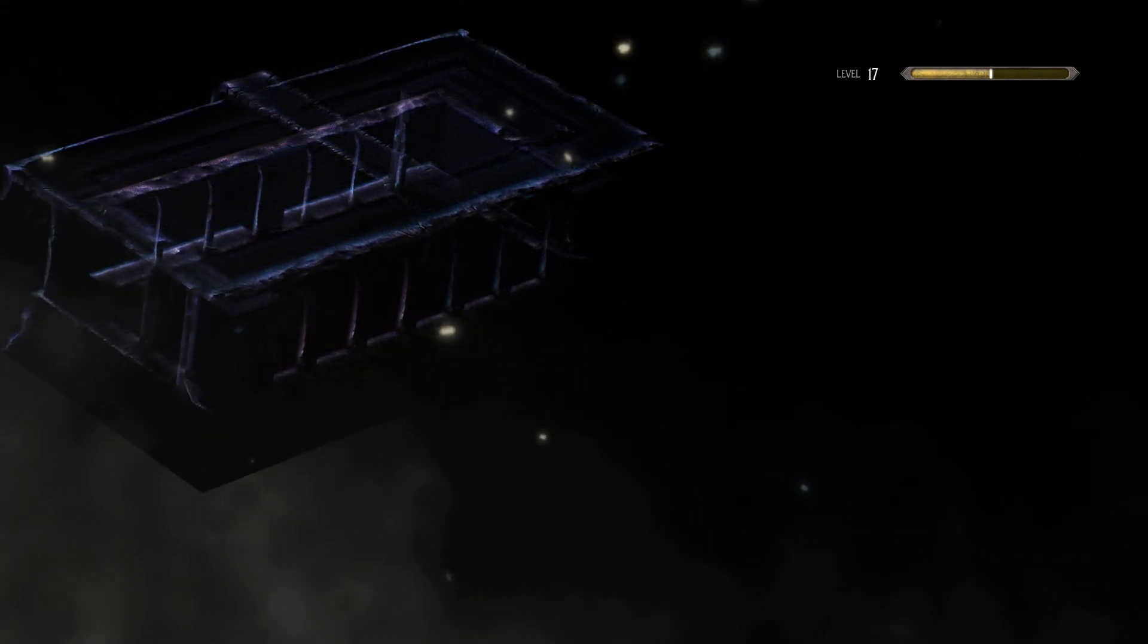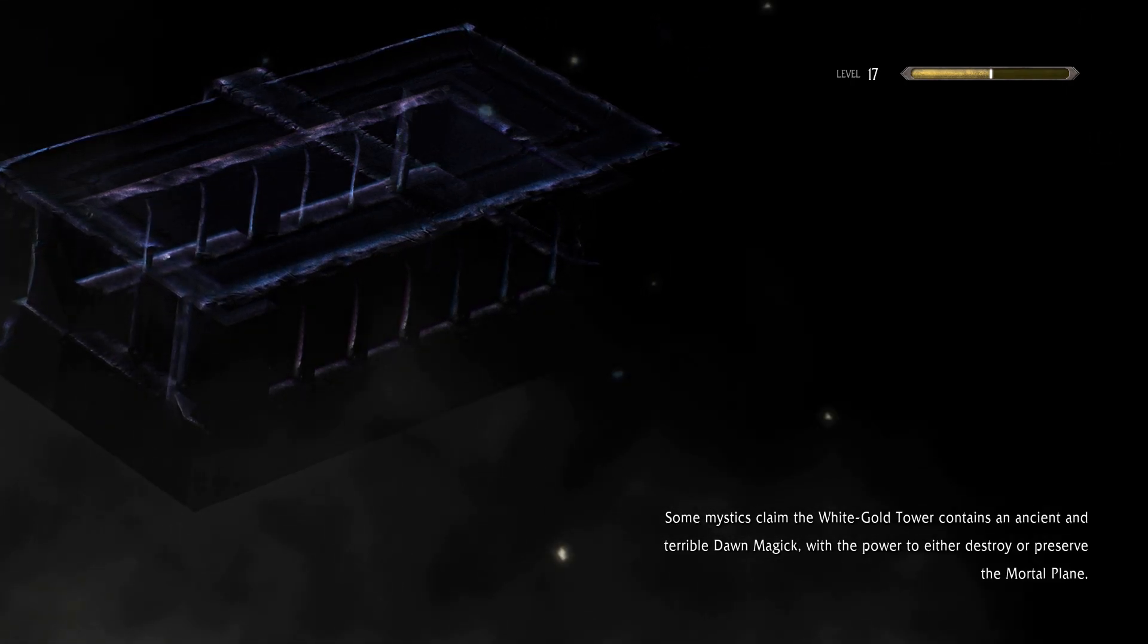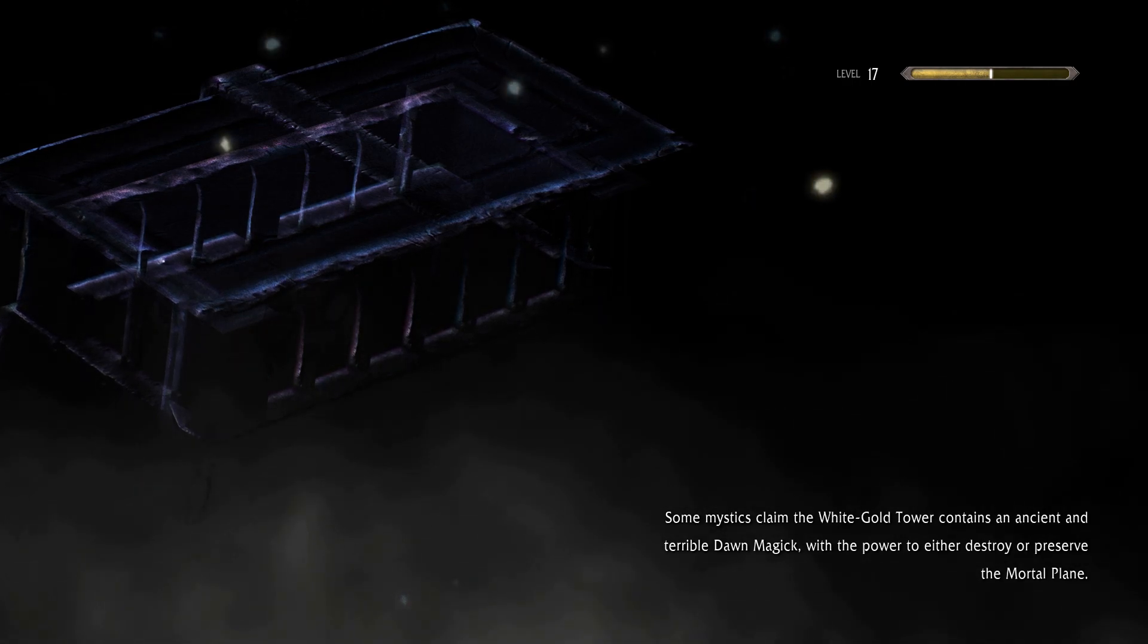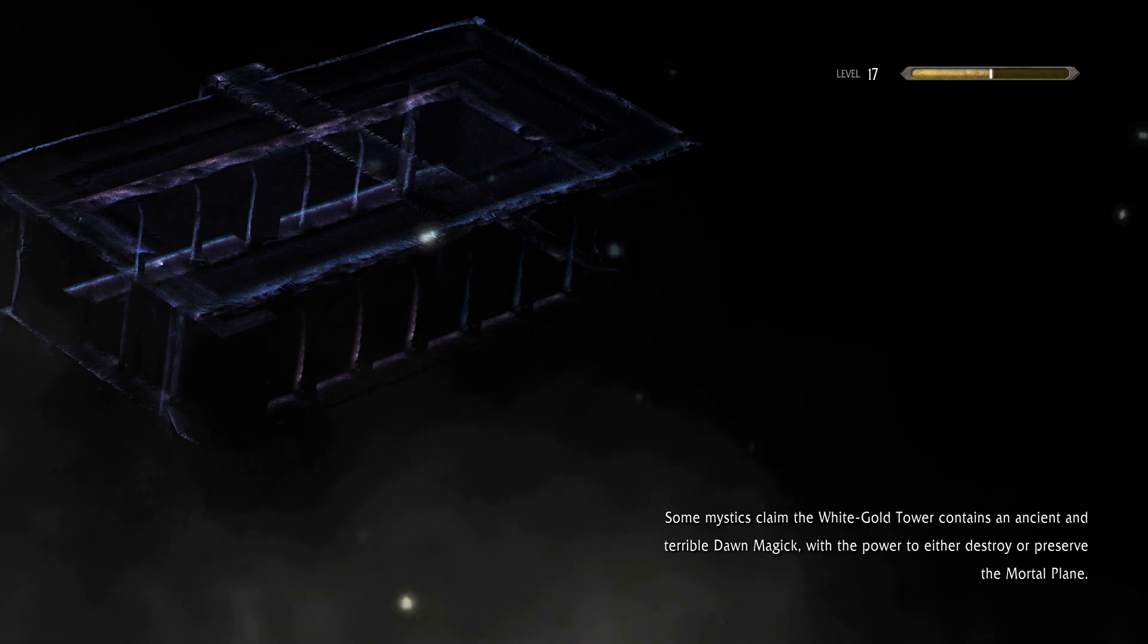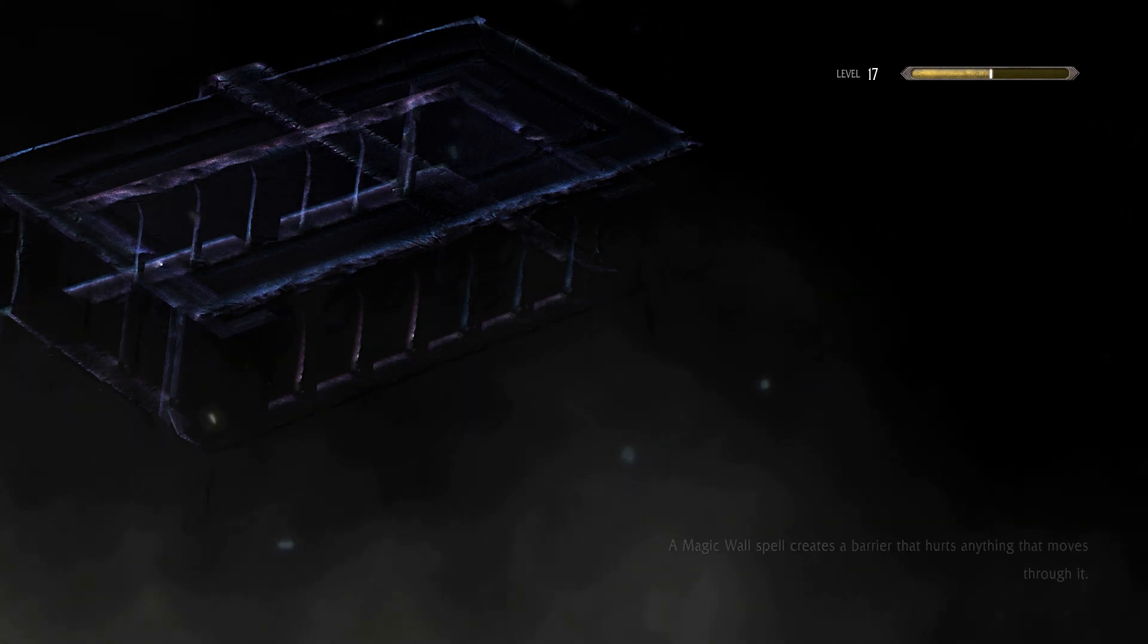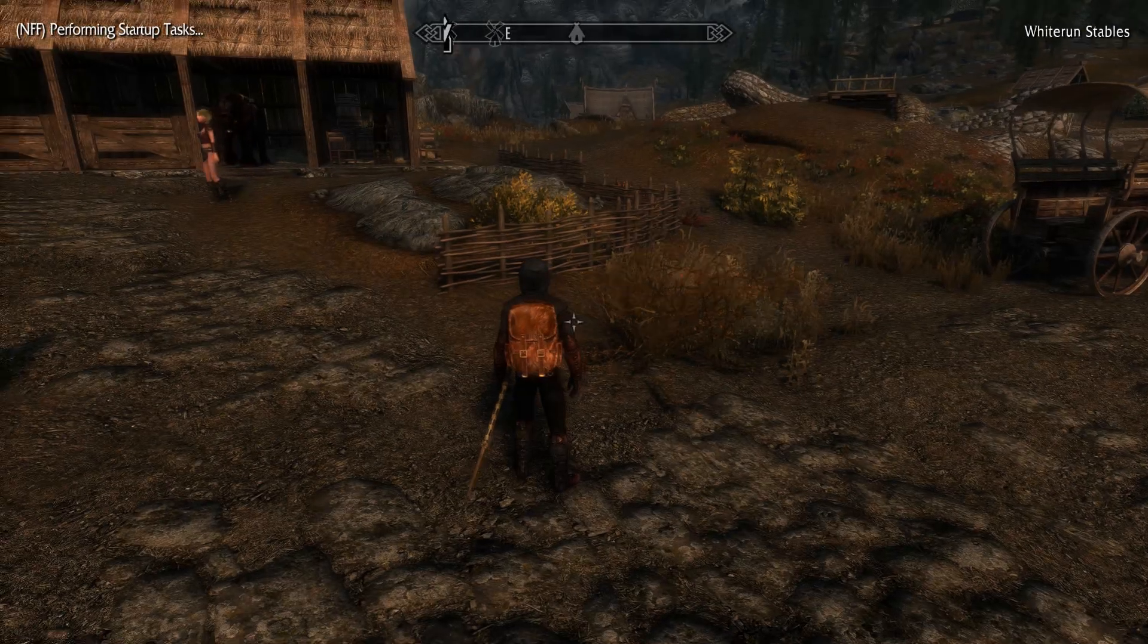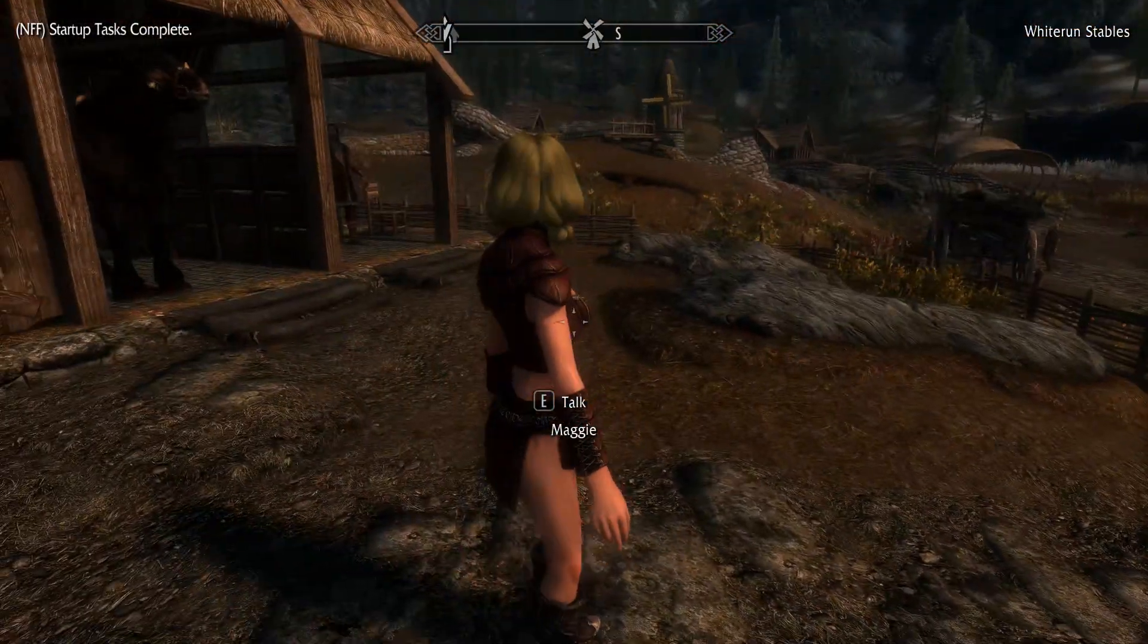So all we're gonna do is we're gonna go up and check to make sure she looks right. She should, like I said, if you come into game and it looks like the old potato face, then you've copied a string wrong. Probably just go back and redo it. Let's see she looks.